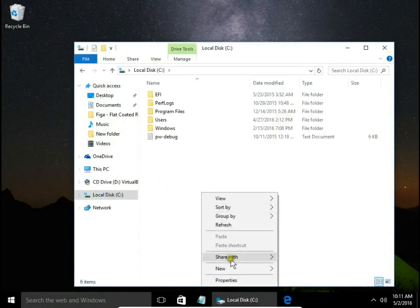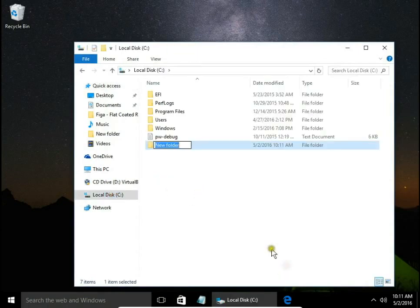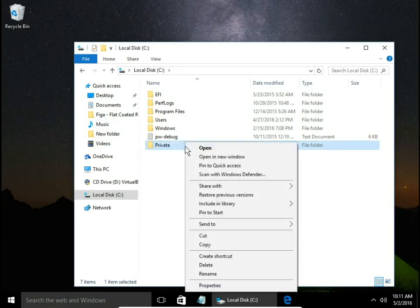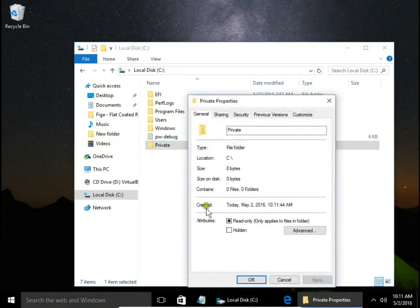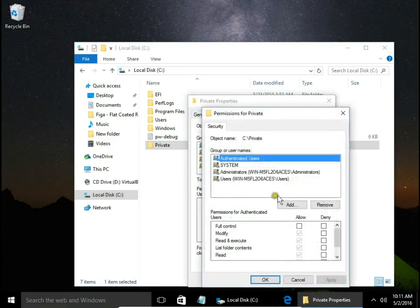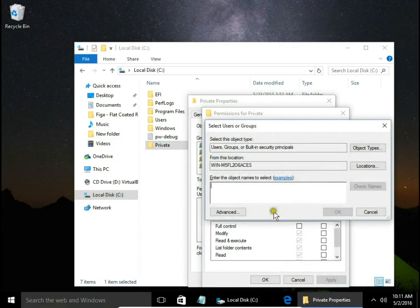Now I create a folder. Then right click on folder, choose properties. Here security, edit and add.